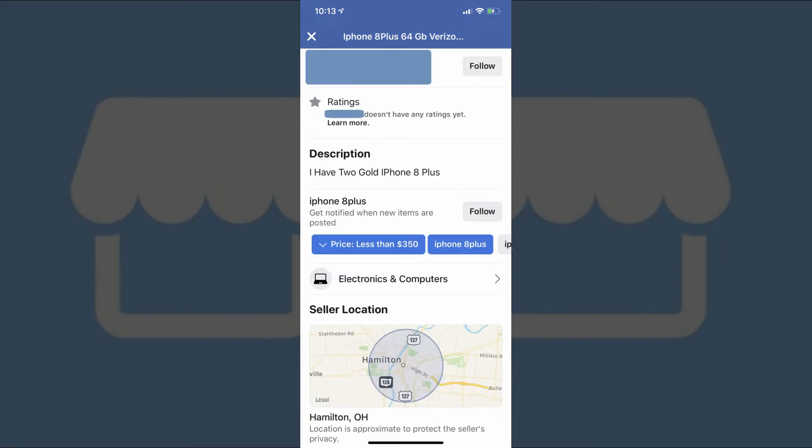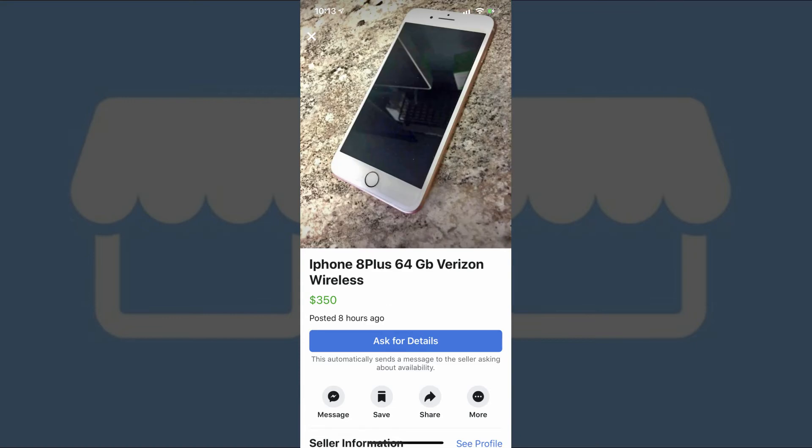If you're interested in the item, you can tap the Ask for Details button to send a quick message to the seller asking if the item is still available. Alternatively, you can tap Messenger to launch the Facebook Messenger app and send your own custom message to the seller. Additionally, you can tap Save to add this item to your saved items list, which we'll discuss later.